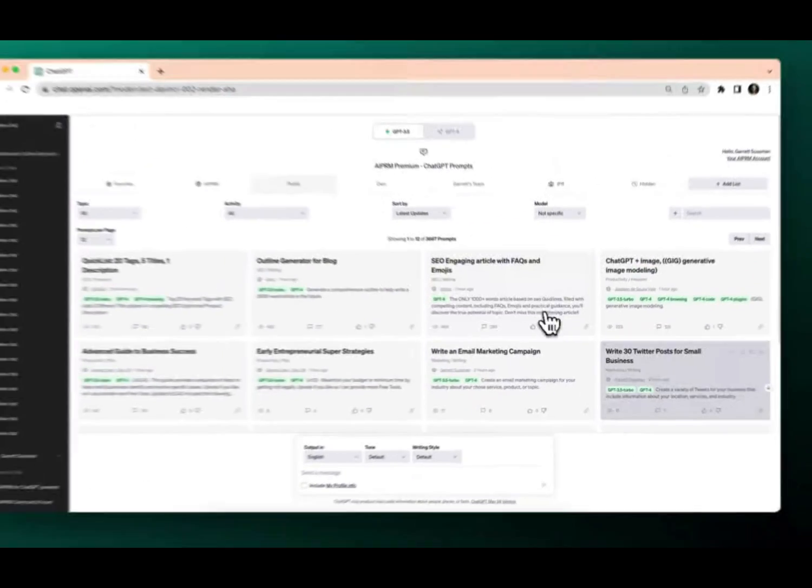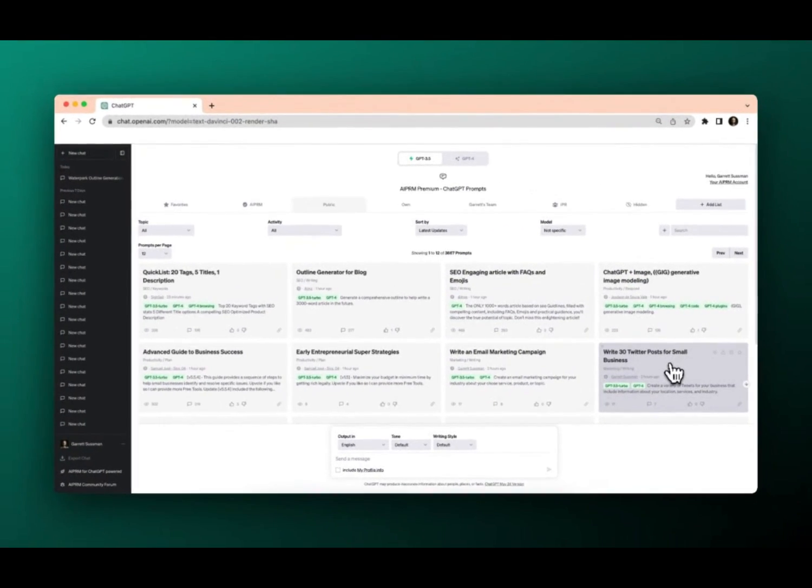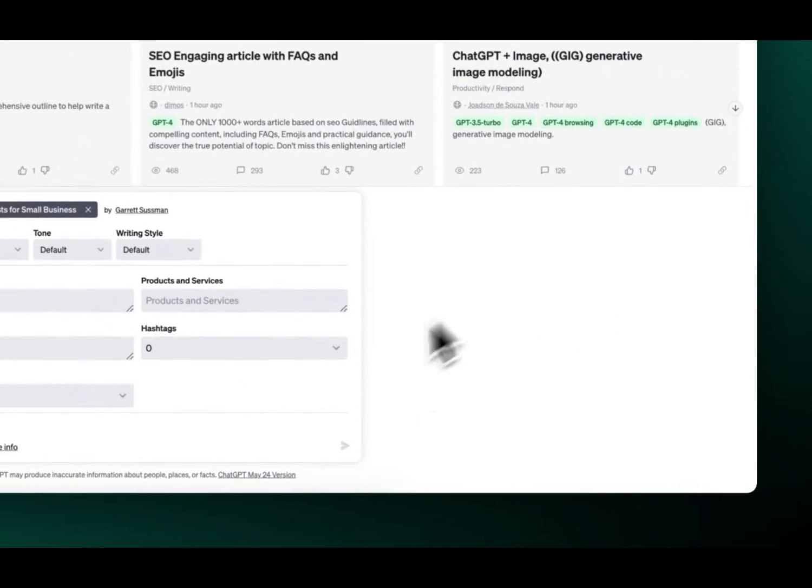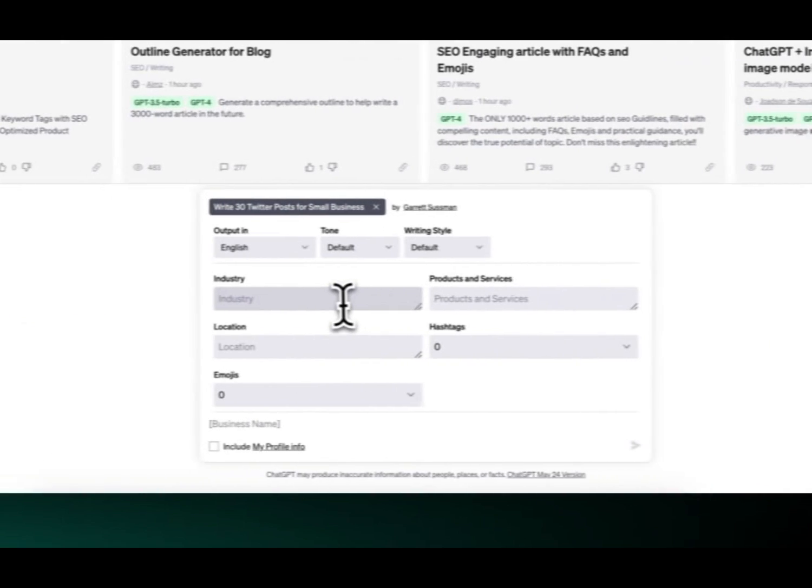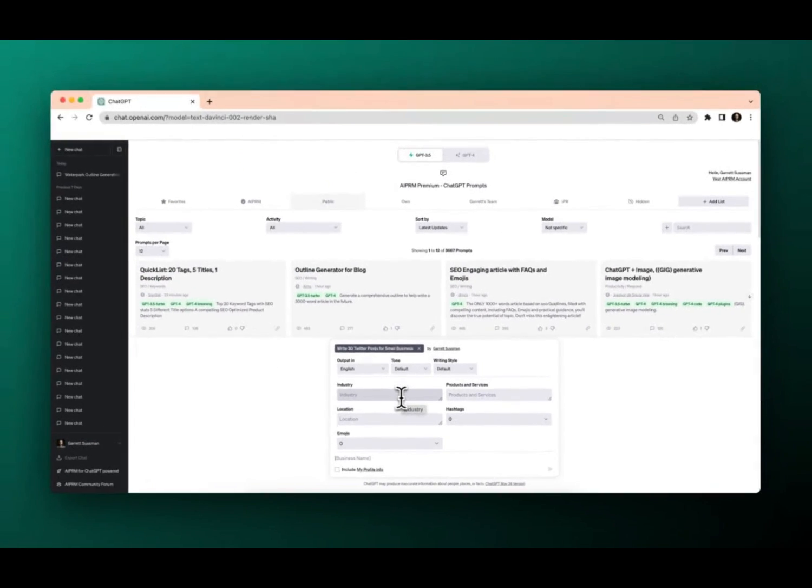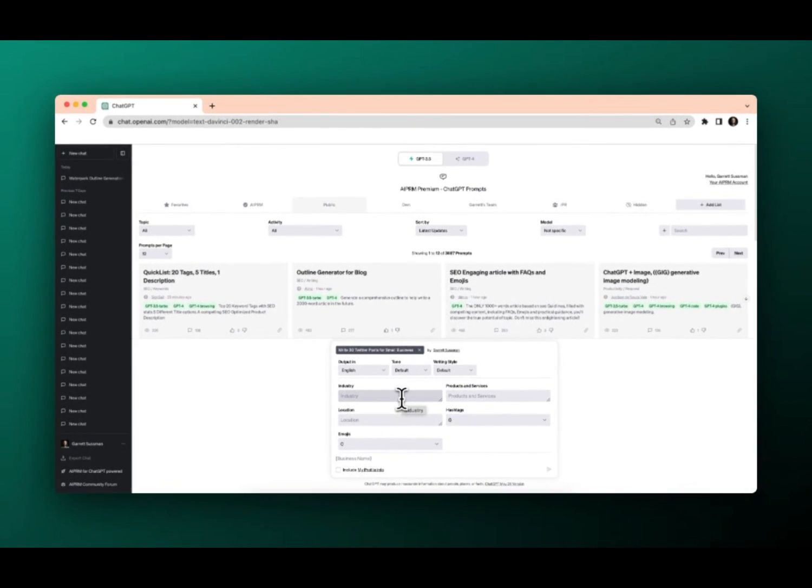Say for instance, in this case, we're doing the write 30 Twitter posts for small business, right? I click on that. Now we actually see different fields that we'll need to fill out. So this is a prompt that uses variables. You'll just want to fill out each of the individual fields.